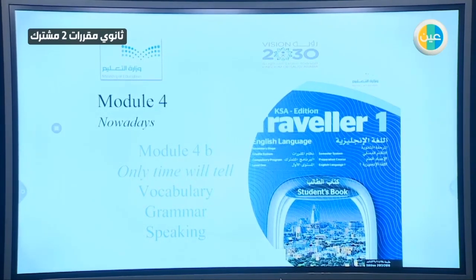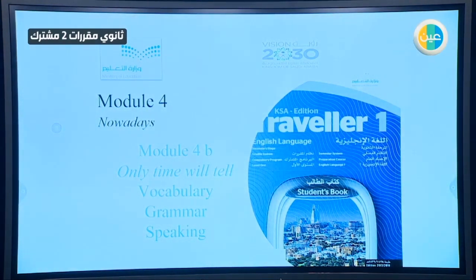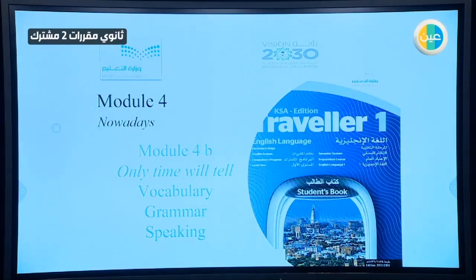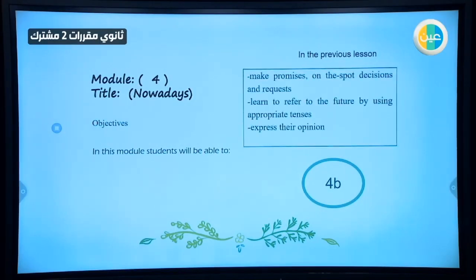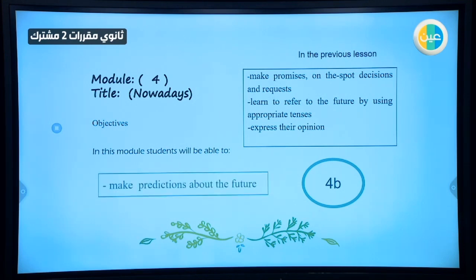Welcome to Traveler 1, Module 4, Lesson B: 'Only Time Will Tell.' We're going to take the vocabulary part, the grammar part, and hopefully the speaking part. In the previous lesson, we made predictions, promises, on-the-spot decisions, and requests using the future. We also learned to refer to the future using appropriate tenses with time clauses. Now in this module, we're going to make predictions about the future as well.